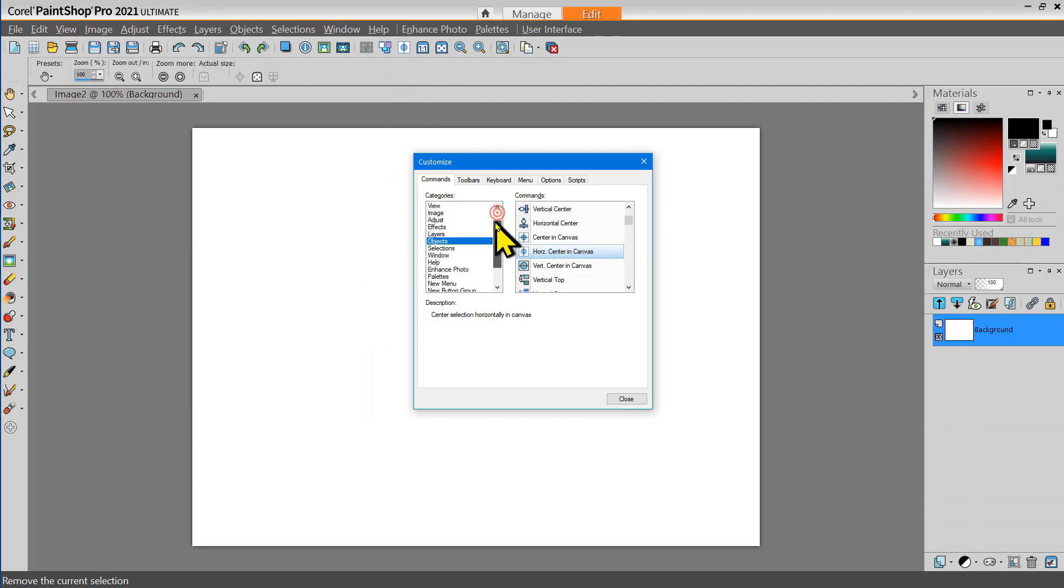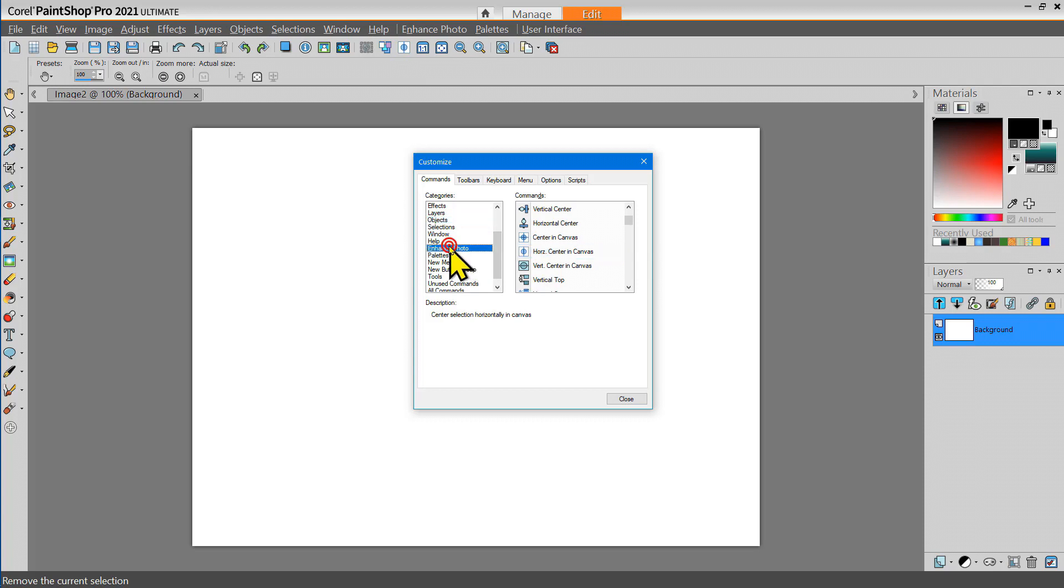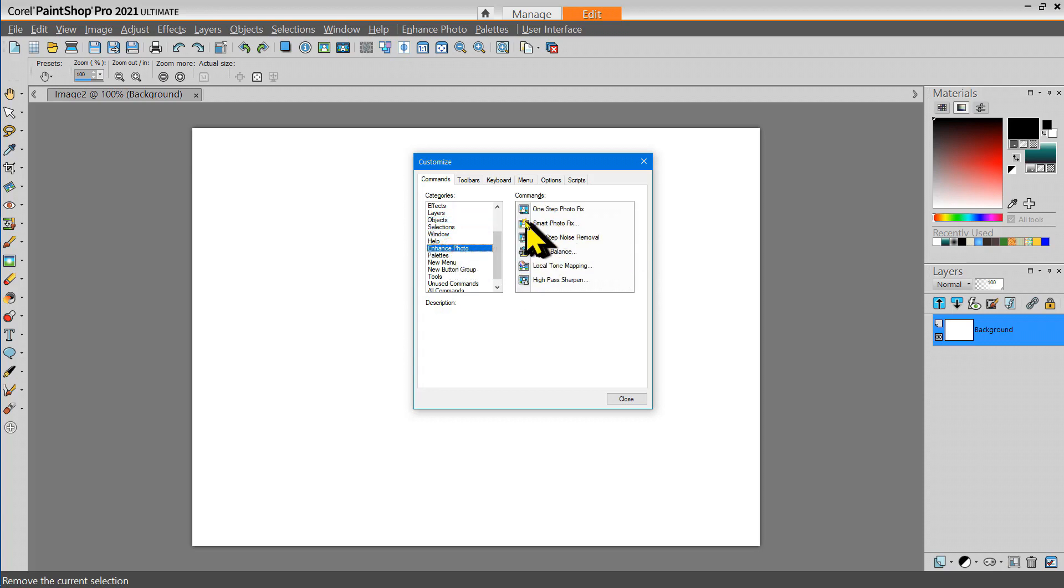Another tool that I use frequently when I'm working with my photographs is the Smart Photo Fix tool. So let me add that.